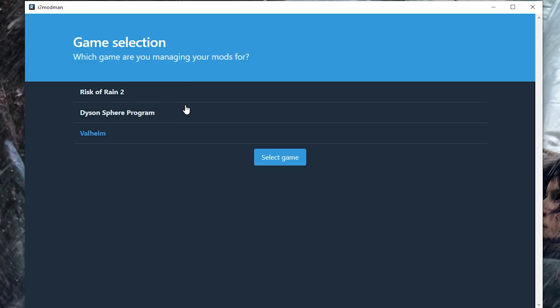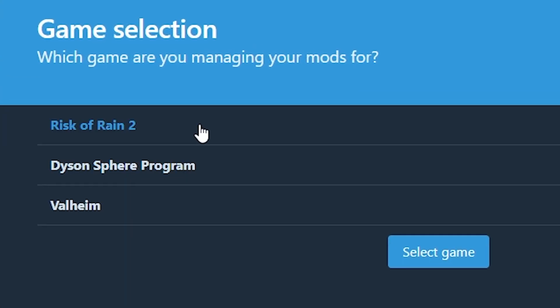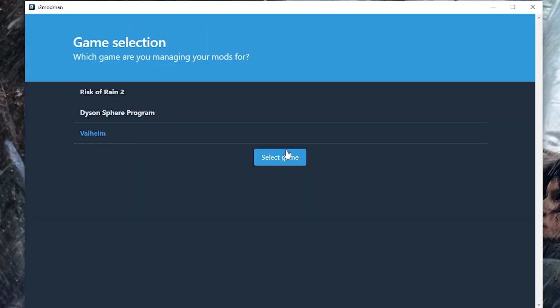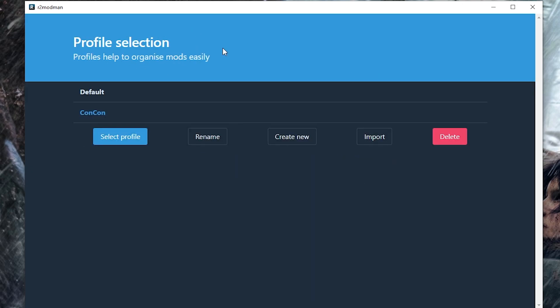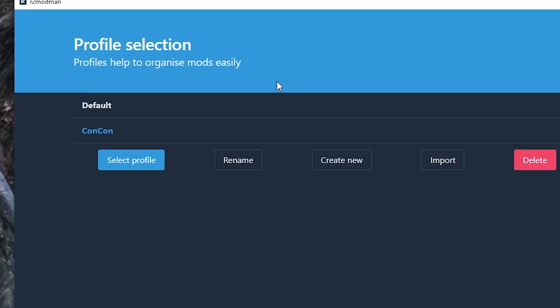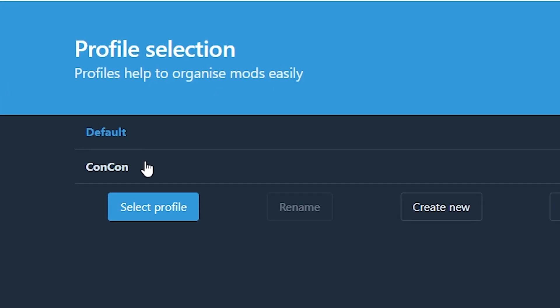Open R2 Modman and you'll be prompted with selecting which game you want. Pick which game you want: Risk of Rain 2, Dyson Sphere Program, Valheim. Select Valheim, make sure it's highlighted in blue. Click select game. It will do this little preview page. You can make a profile here or just stick with default.